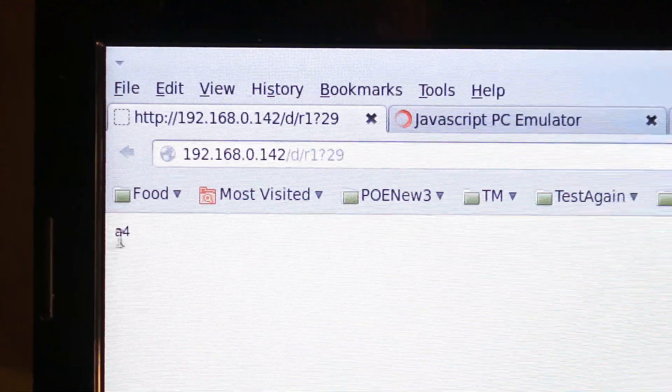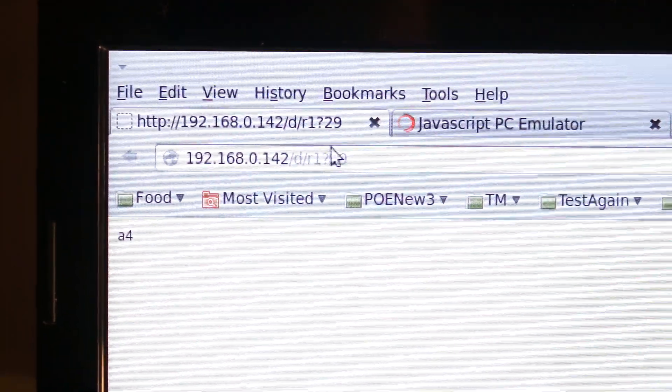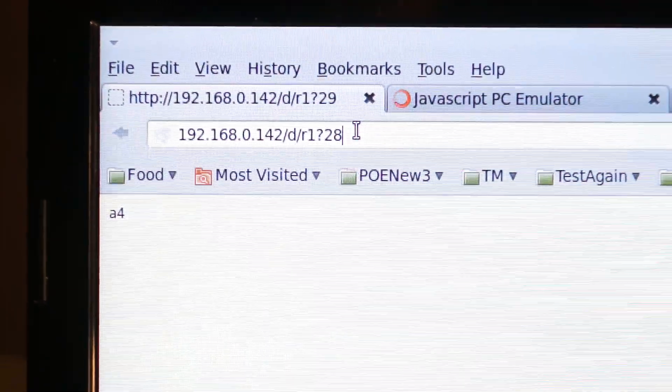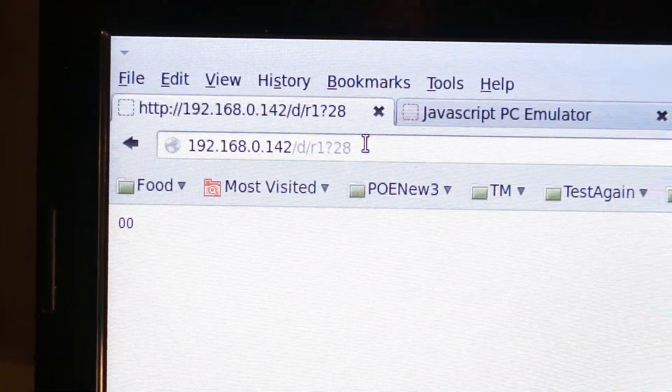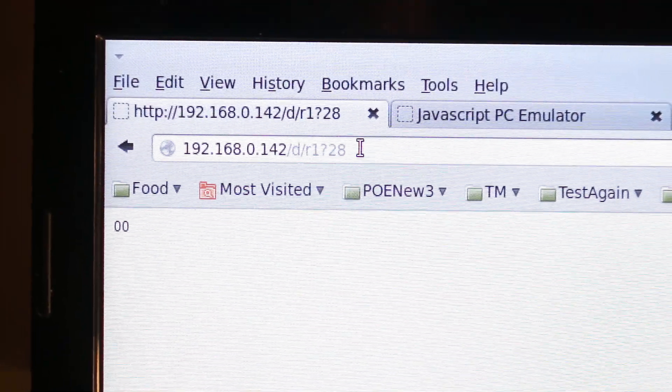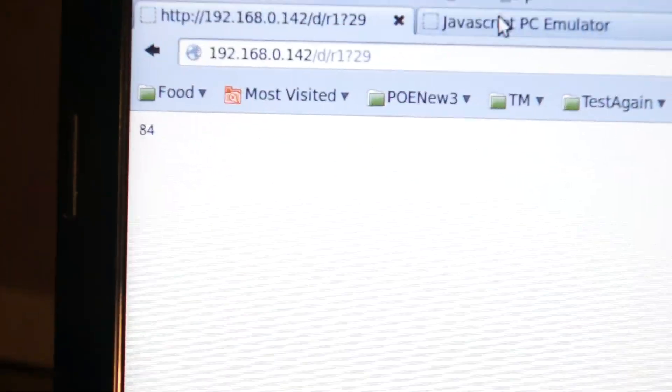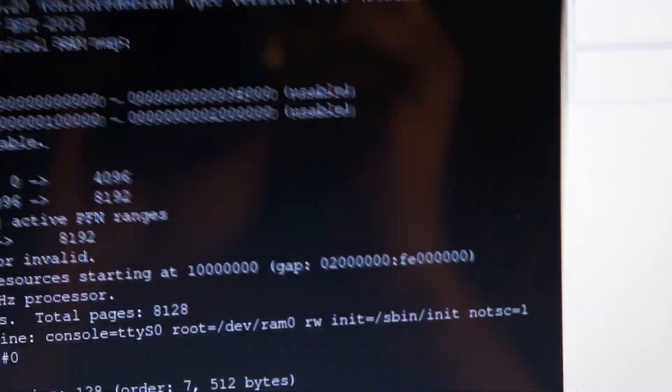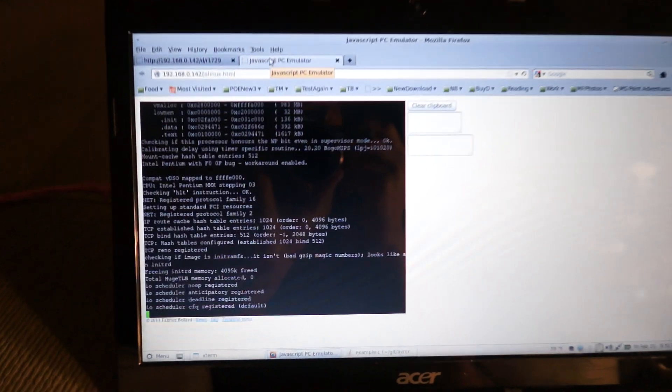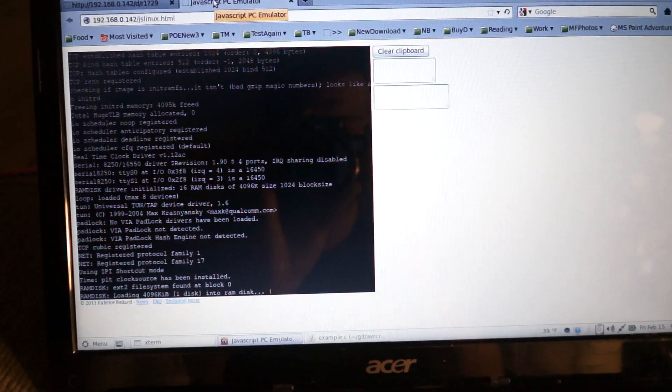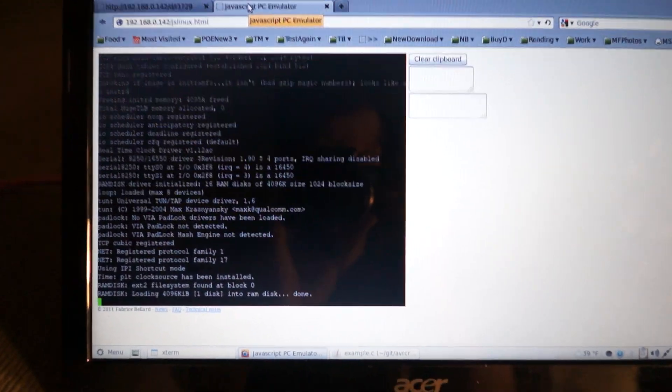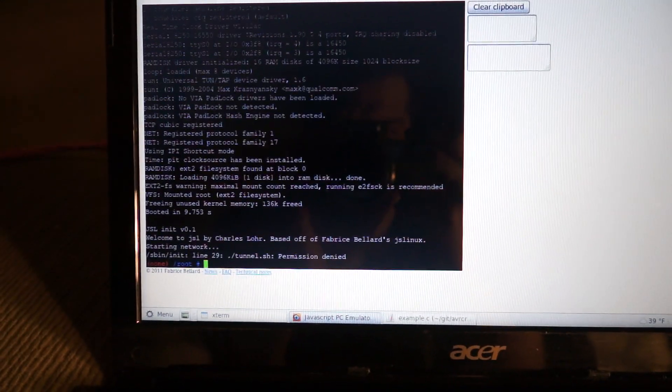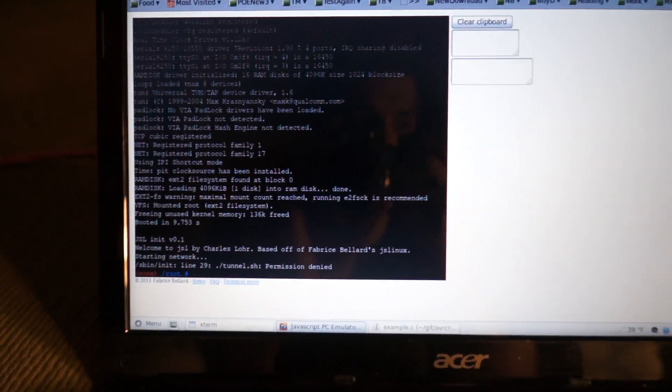I could read another port, let's say 28. And you can see that it reads the corresponding value for that. But over here, Linux has finally finished downloading itself off of the AVR's SD card and it's booted.